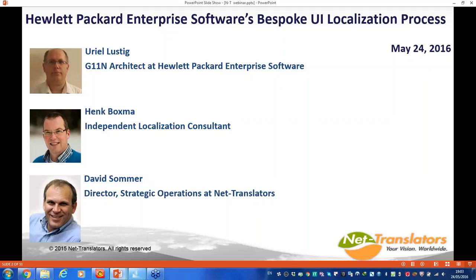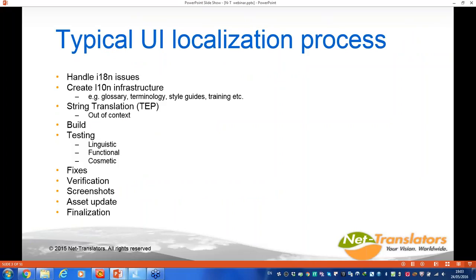We have a lot of material today to cover. I just wanted to emphasize what's unusual about what we're presenting by talking about the typical UI localization process. The first step, as most people probably know, is to handle internationalization issues: the ability to display or print text, support for complex fonts, ability to manipulate text, sorting issues, ability to enter text, displaying input, defining days of week, hours, currencies, and so on.